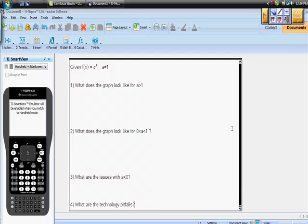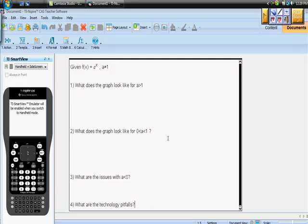I'll try to keep this really short, but I want you to work this on your calculator with me because I want you to see what this looks like. First off: what does the graph look like for a greater than 1? What does the graph look like for a greater than 0 but less than 1 — that's fractional values. What are the issues with a less than 0, when the base is negative? And lastly, what are the technology pitfalls of all of this? Let's work through this 1, 2, 3, 4.